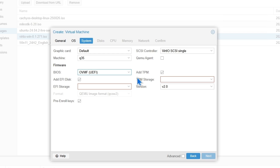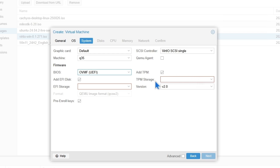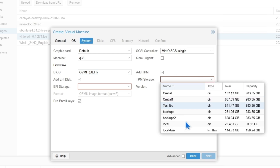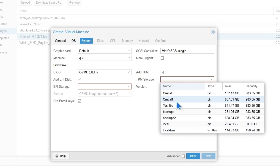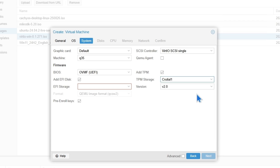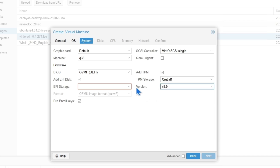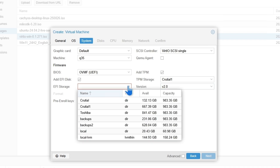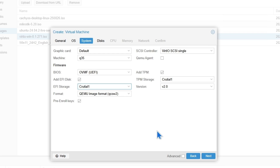You have to make sure the BIOS is selected on UEFI, which is OVMF — we need this one. And then you're going to need the TPM storage. Make sure to select the same storage you're going to choose for your system. I'm going to choose the local disk. Version 2.0 is required. And then the disk storage for EFI — I'm going to choose the same one. Then click Next.